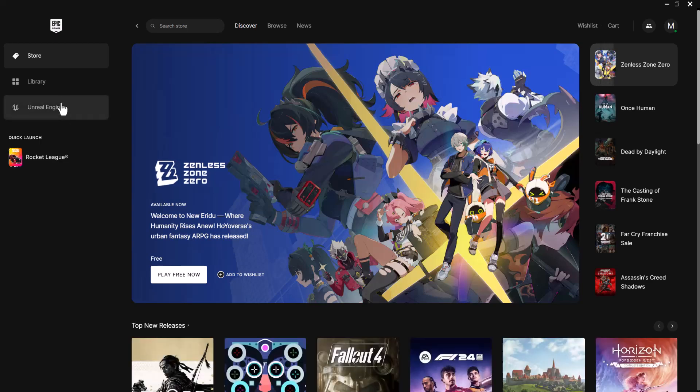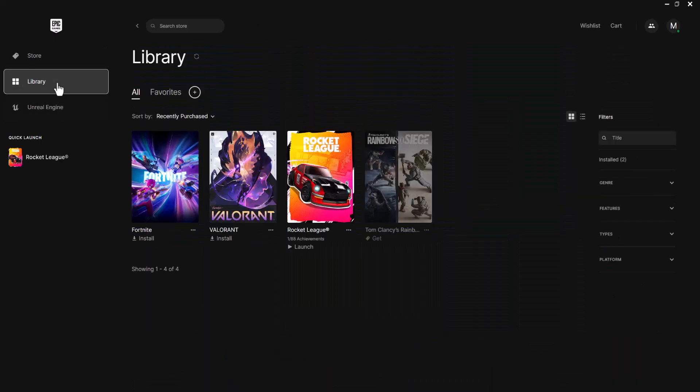What is up everyone, this is Mo Gaming here and today I am going to show you how to fix the Epic Games Launcher error code LS-0014 that you may be facing when you're trying to play some games.